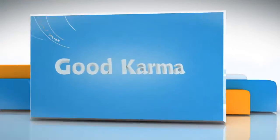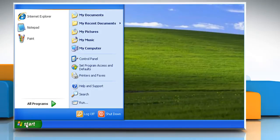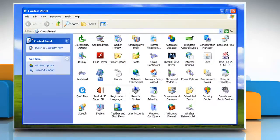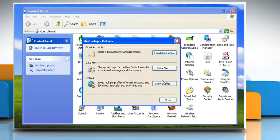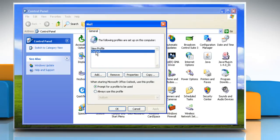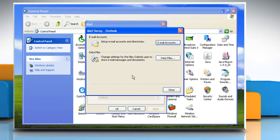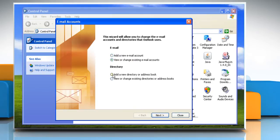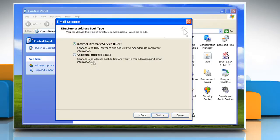Follow me. Click on the Start button. Go to Control Panel. Double click on the Mail icon. Click on Show Profiles. Click the appropriate profile and then click on Properties. Click on Email Accounts. Click 'Add a new directory or address book' and then click Next. Click on Additional Address Books and then click Next.